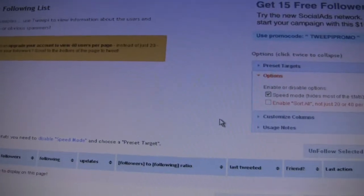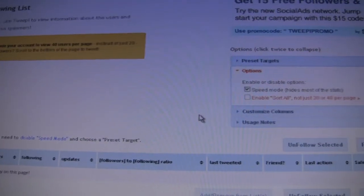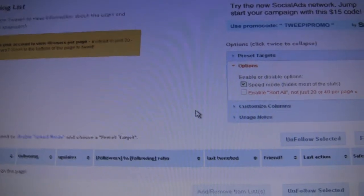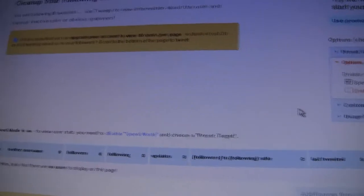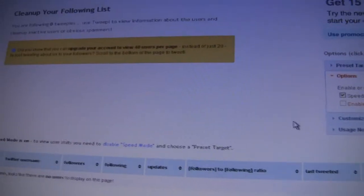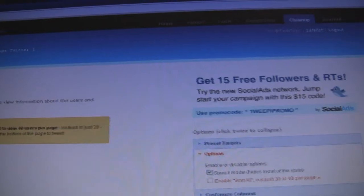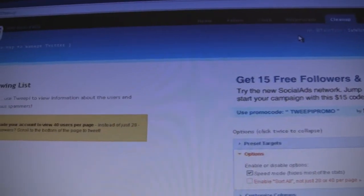You can get away with that, but be careful about following and unfollowing on the same day. I would usually do it on random days — follow, unfollow, follow, unfollow — and you'll see your Twitter followers increase greatly.